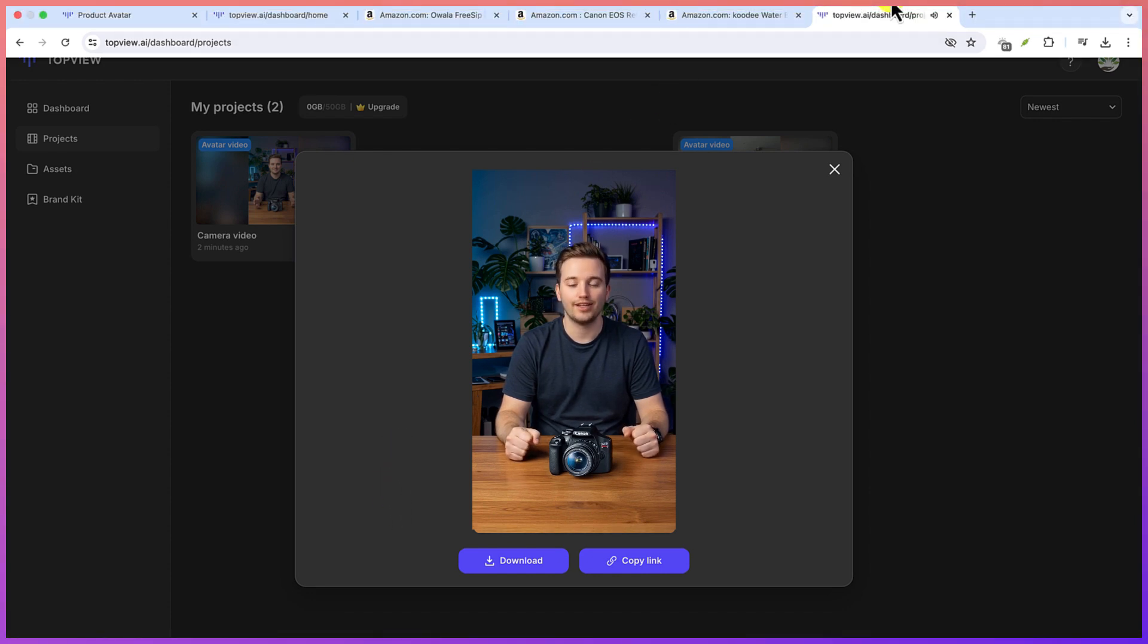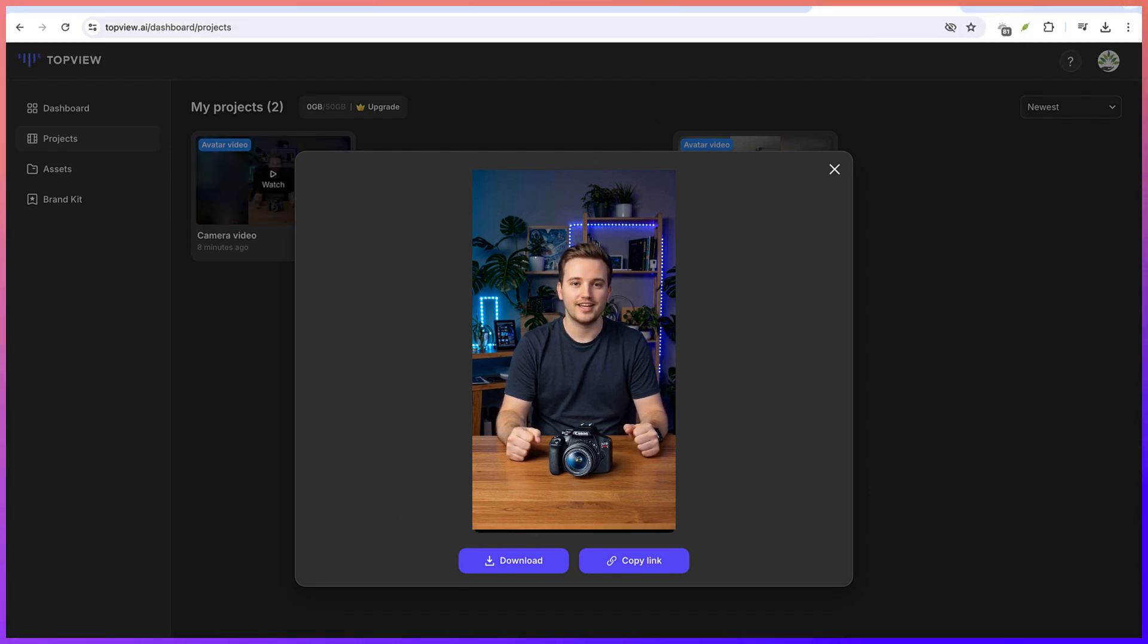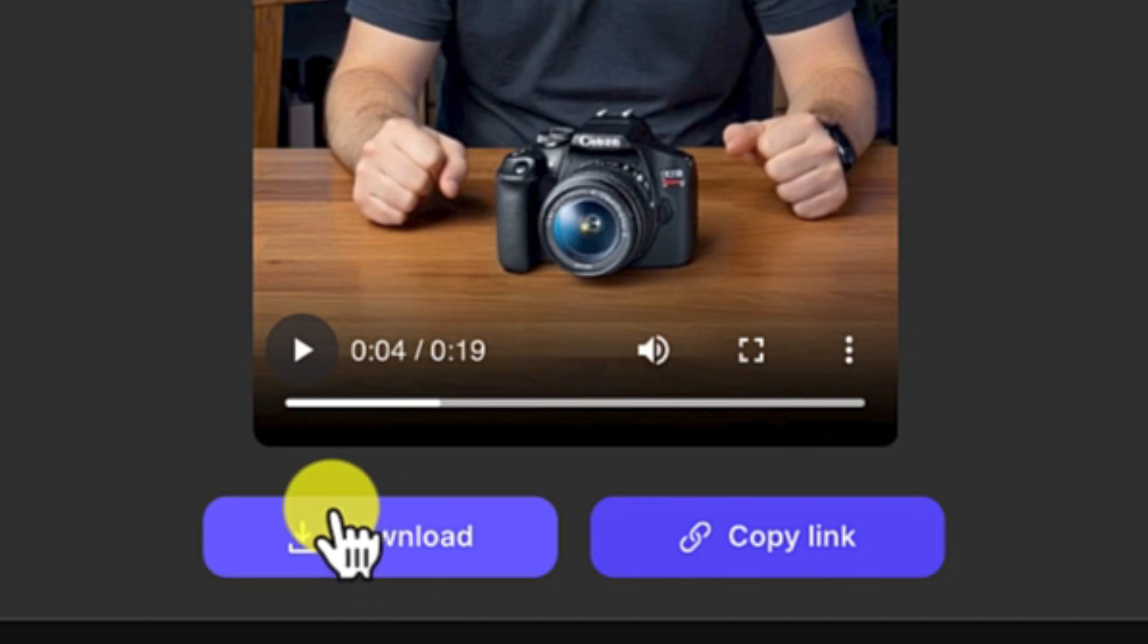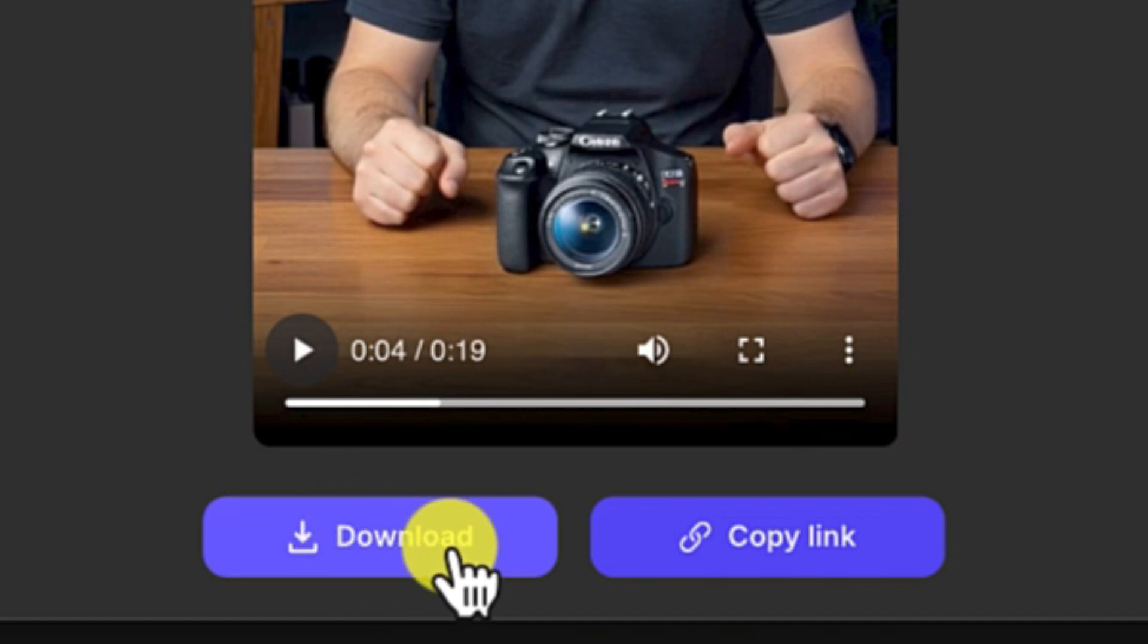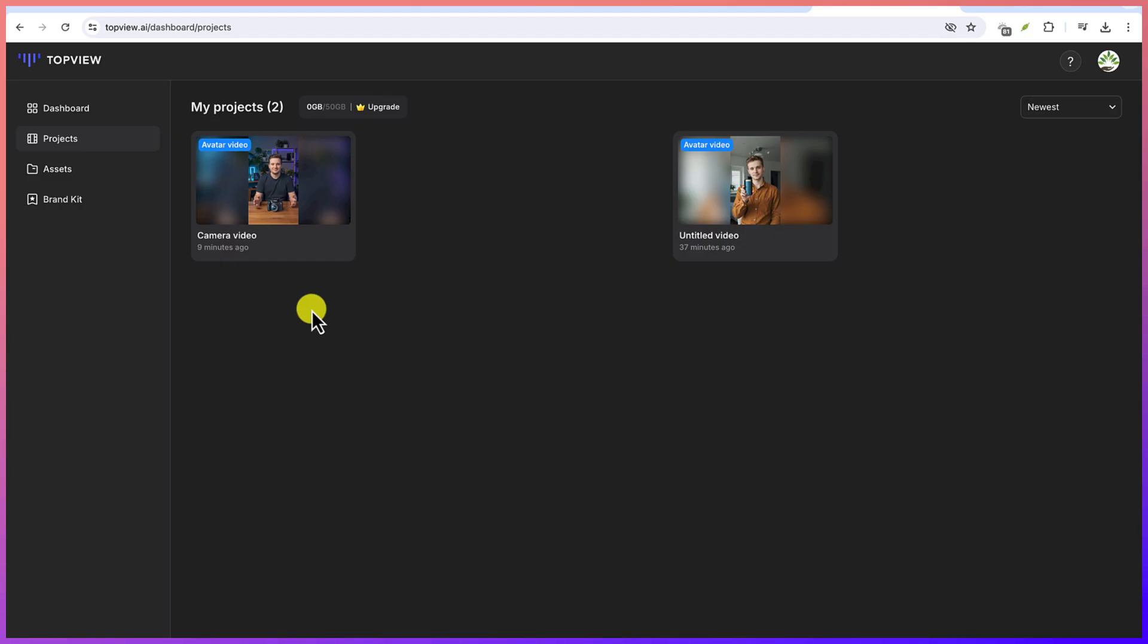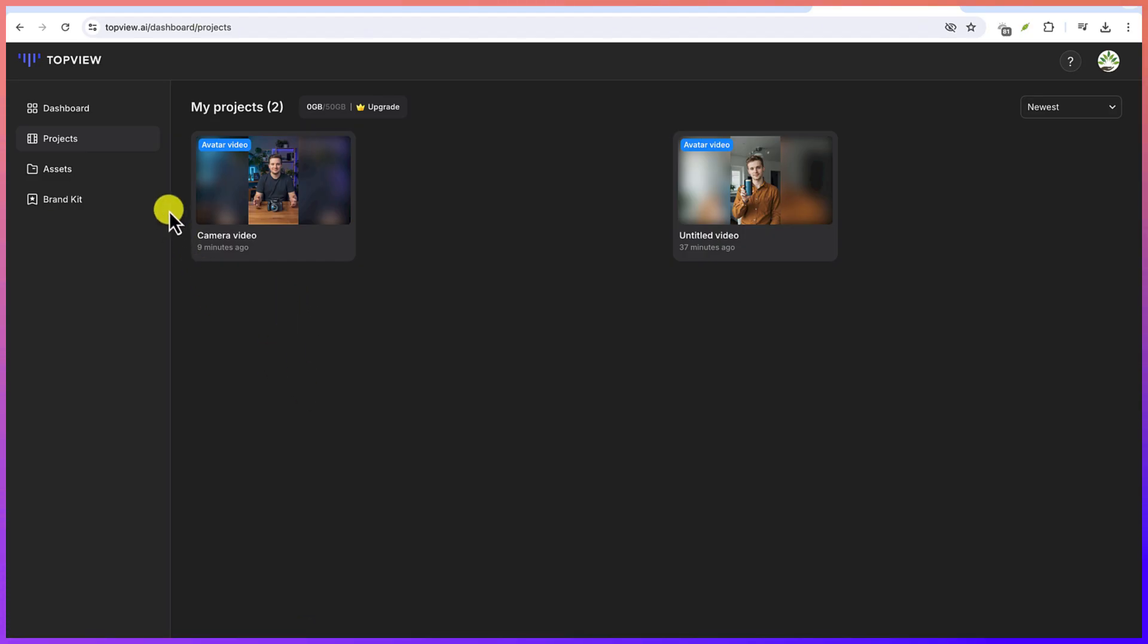You can go ahead and download by just clicking on Download, which I have just done. Or you can copy the link if you want to copy the link directly and share with people. And then let's go back to the dashboard.